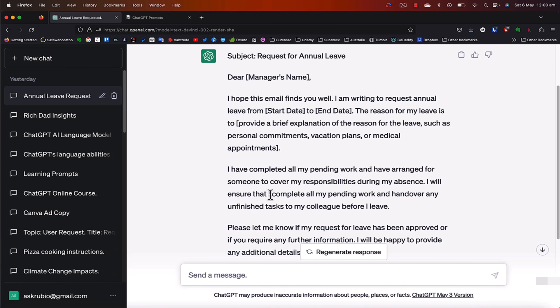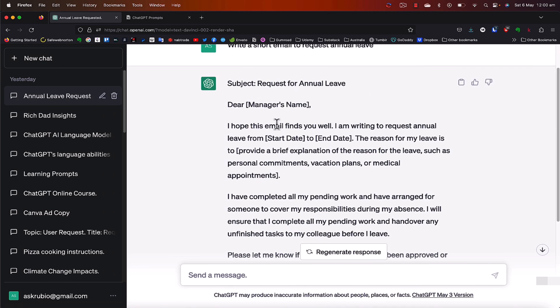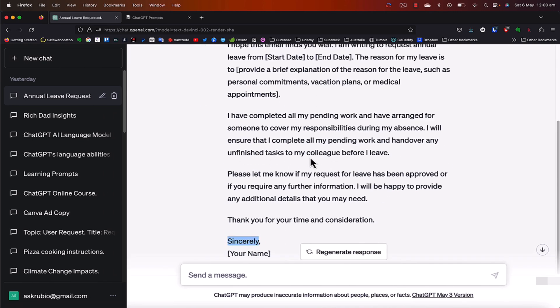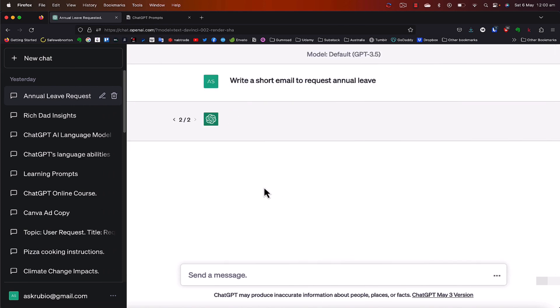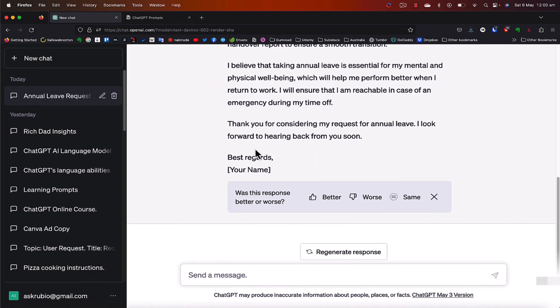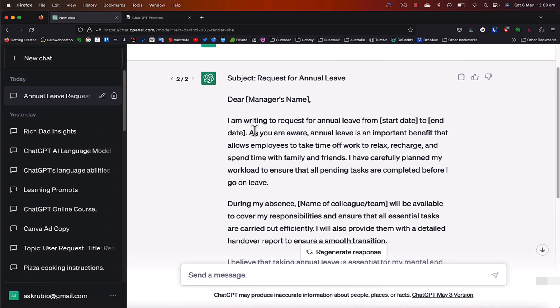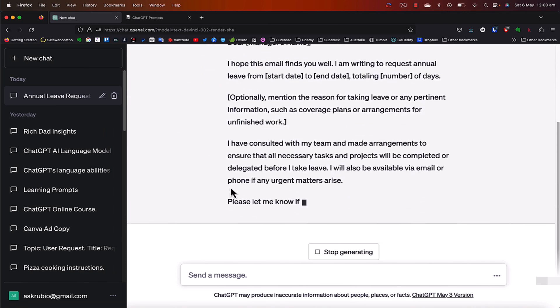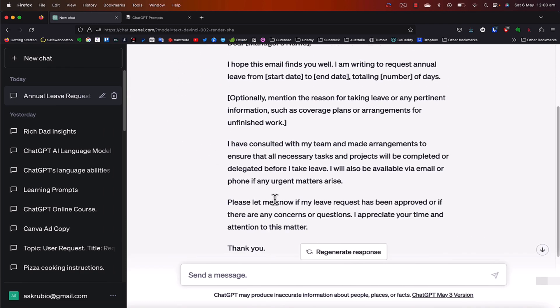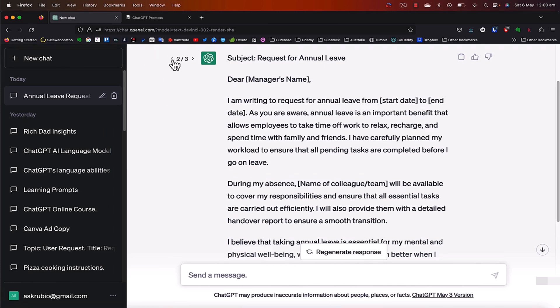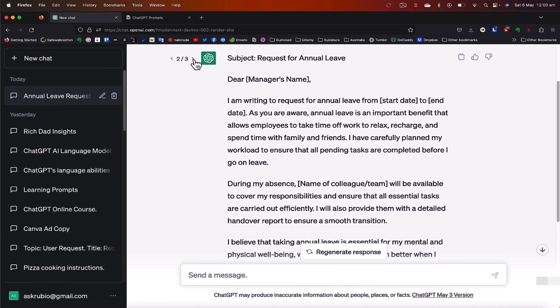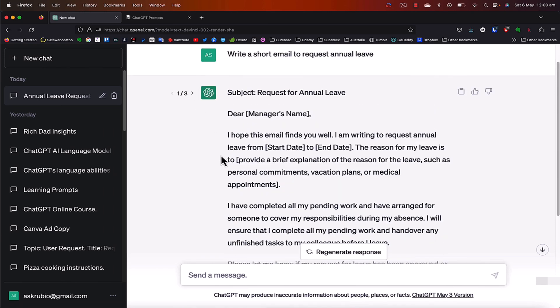All right. And if for some reason you didn't like the outcome of this email, remember that you can click this button here, regenerate response, and you'll get a second email, right? Which is different to the one you saw before. And you could just, again, if you prefer this second version to the first version, or you could generate one more, regenerate response. And now you've got a third one to choose from. And you can go back here like we saw before and choose which of these you prefer to use for that email.